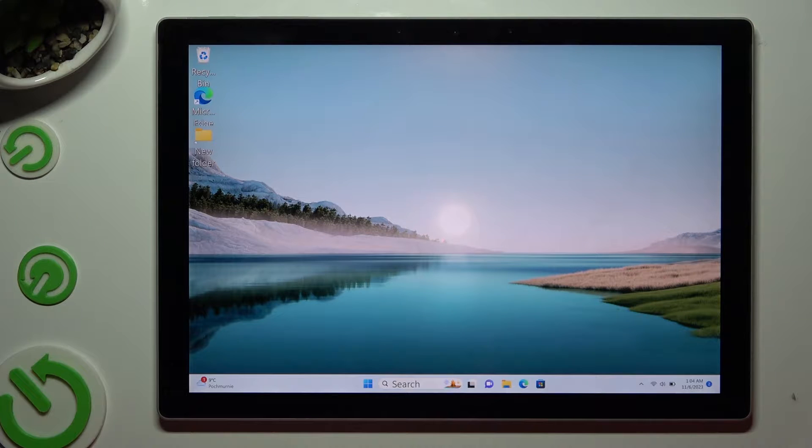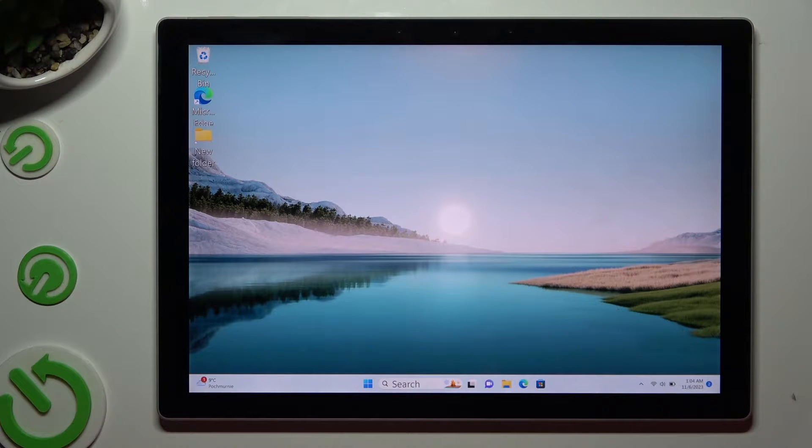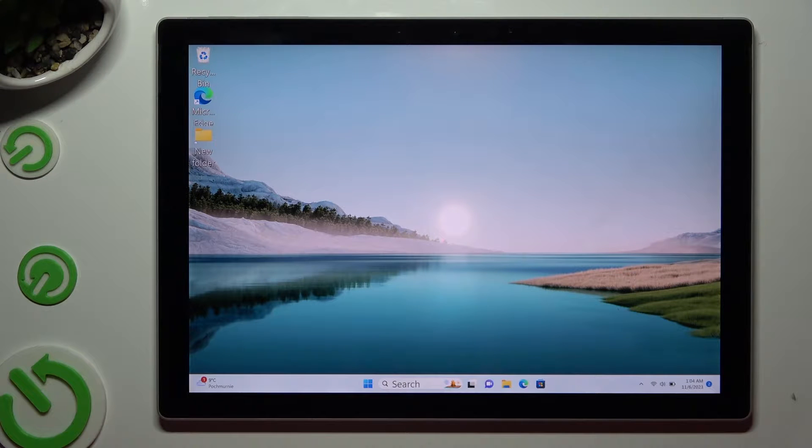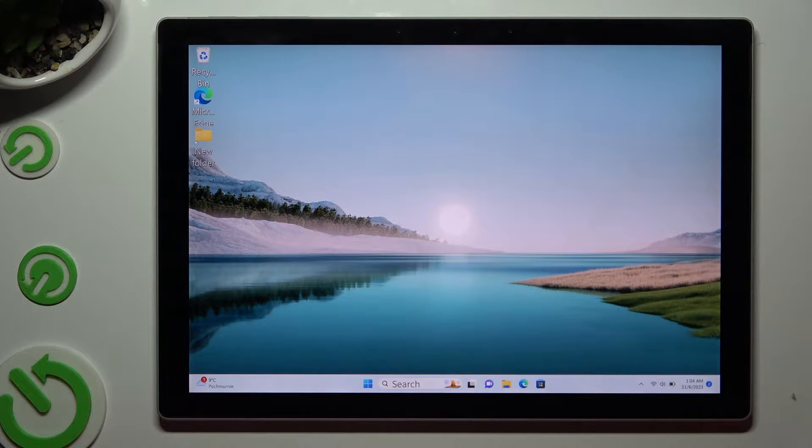Hi, in front of me is Microsoft Surface Pro 7 Plus, and today I would like to show you how you can set up Face Unlock.